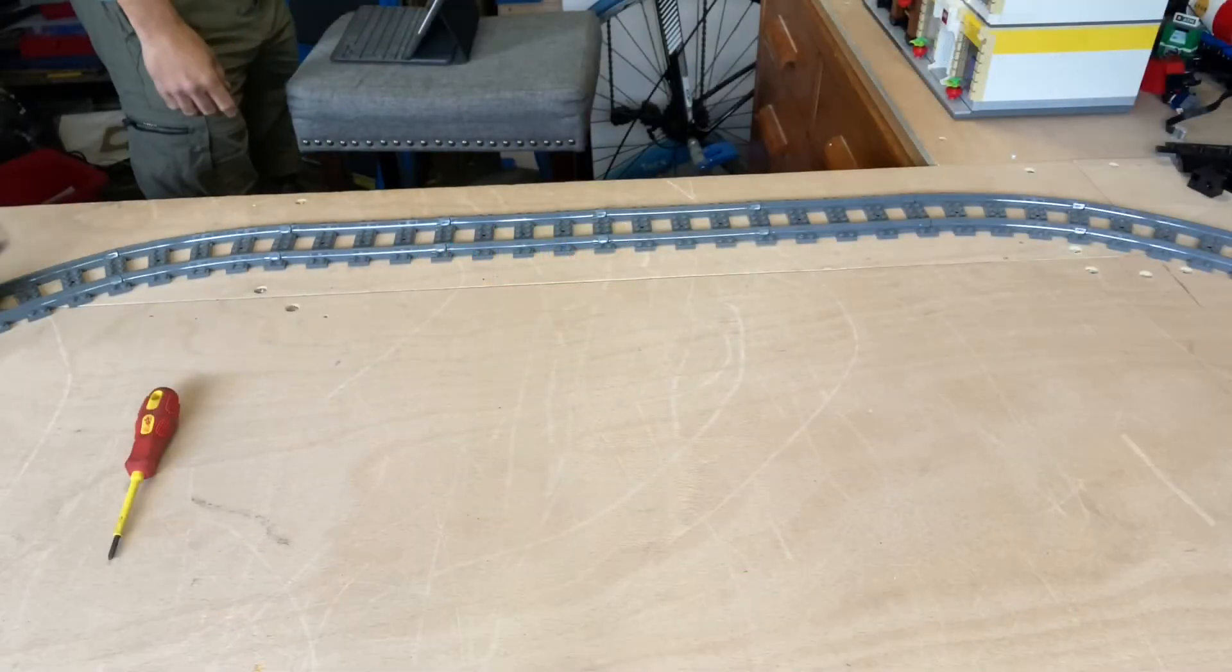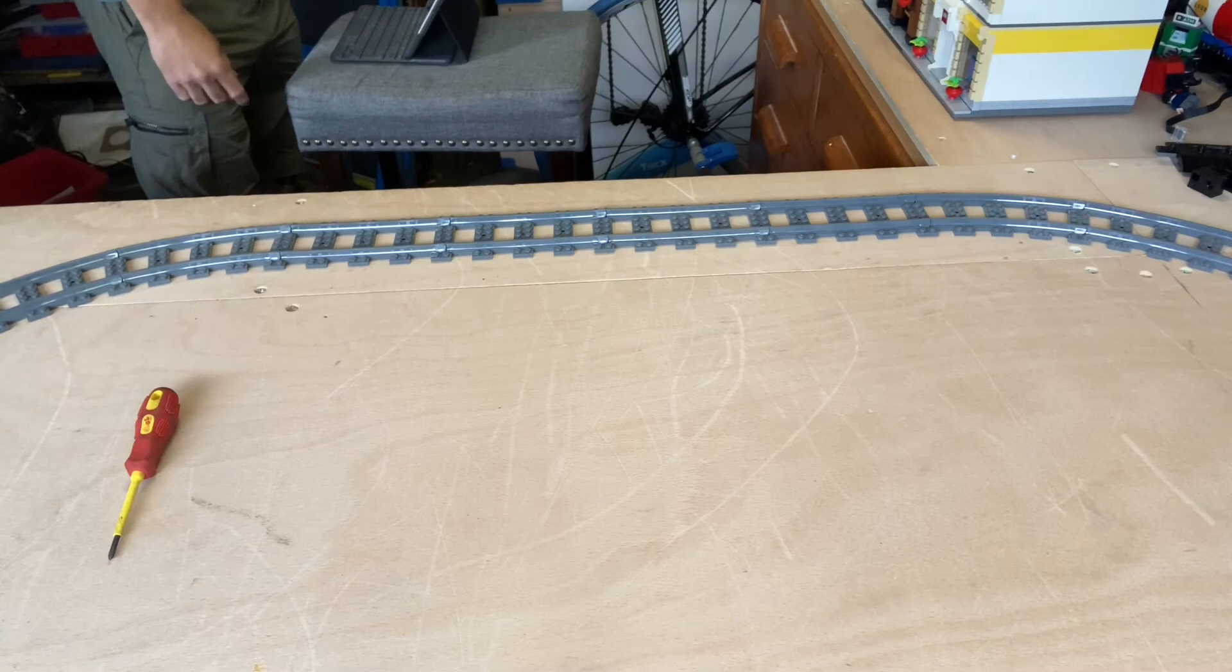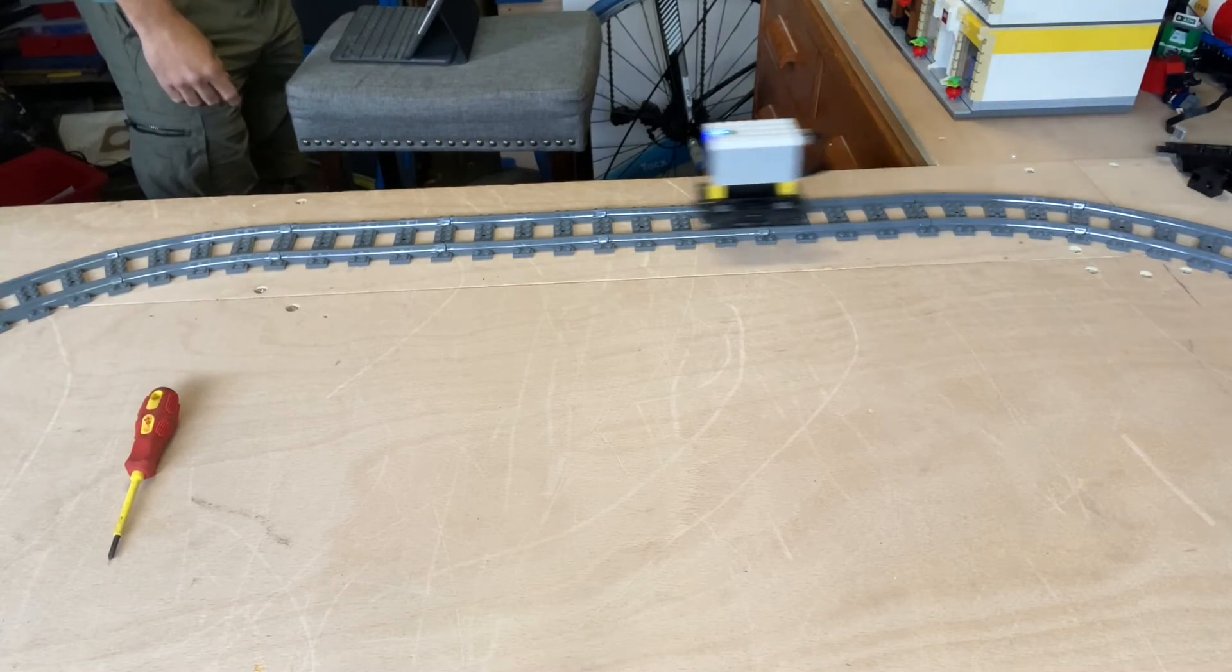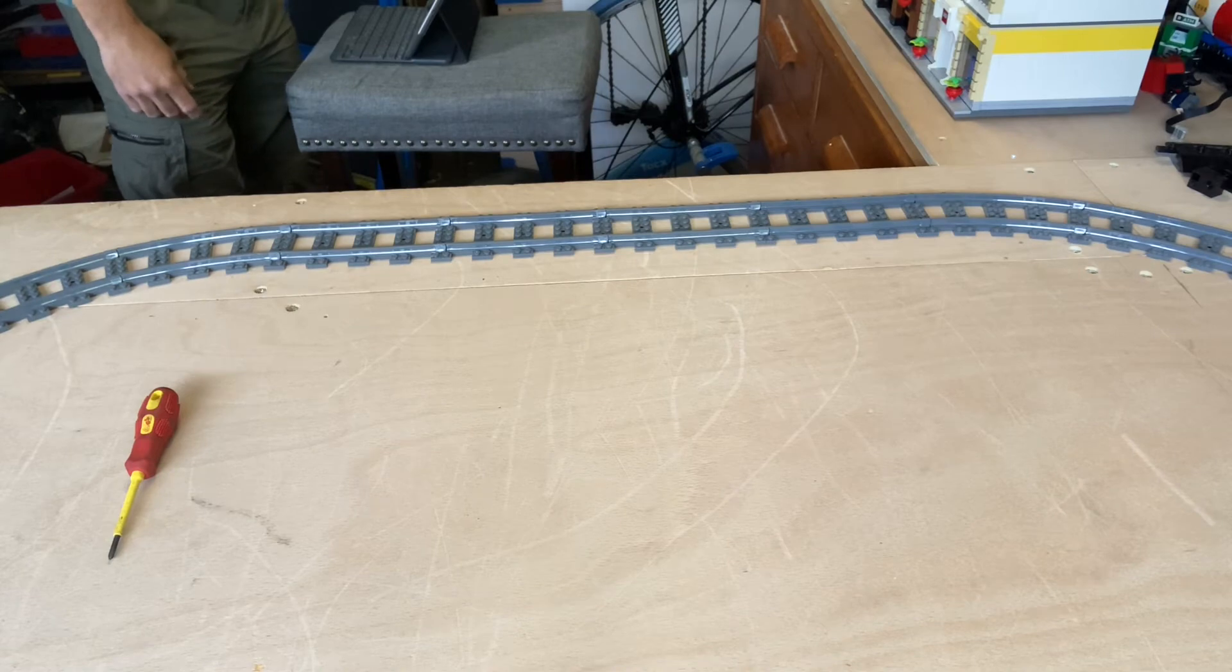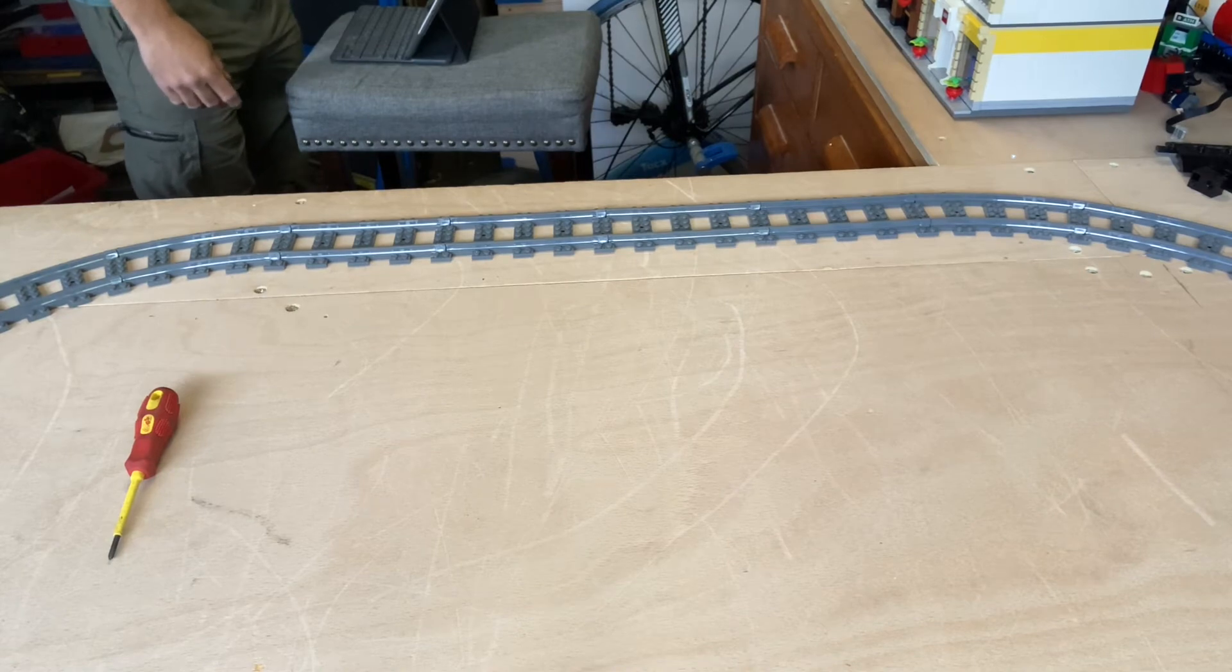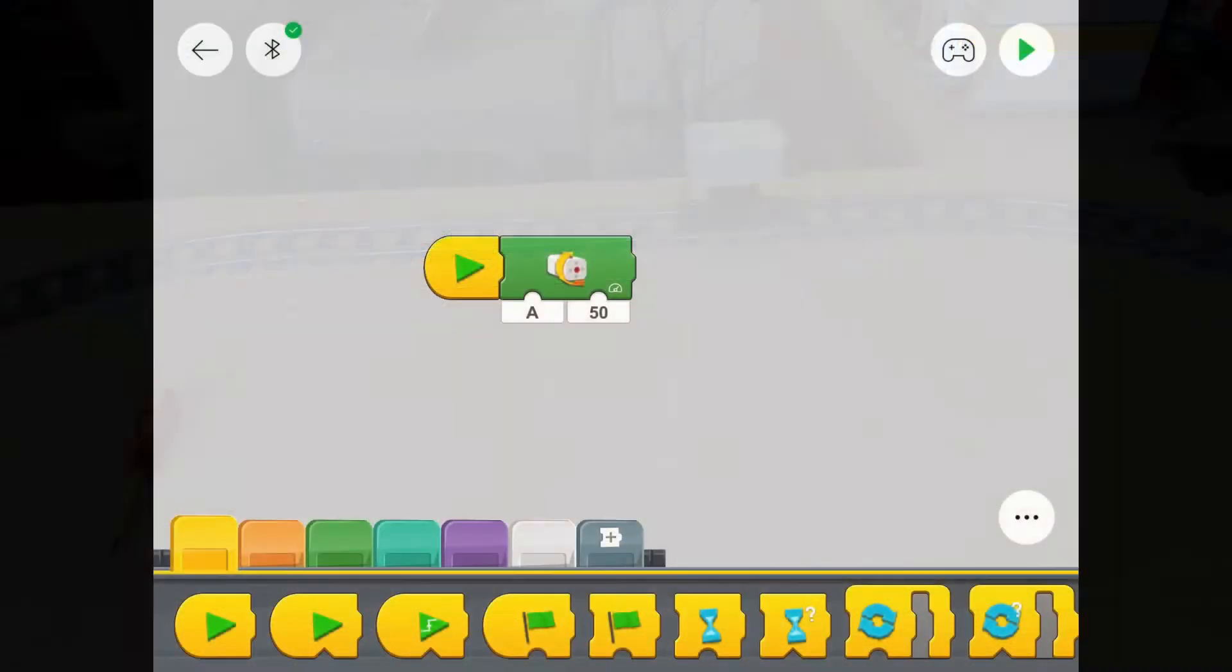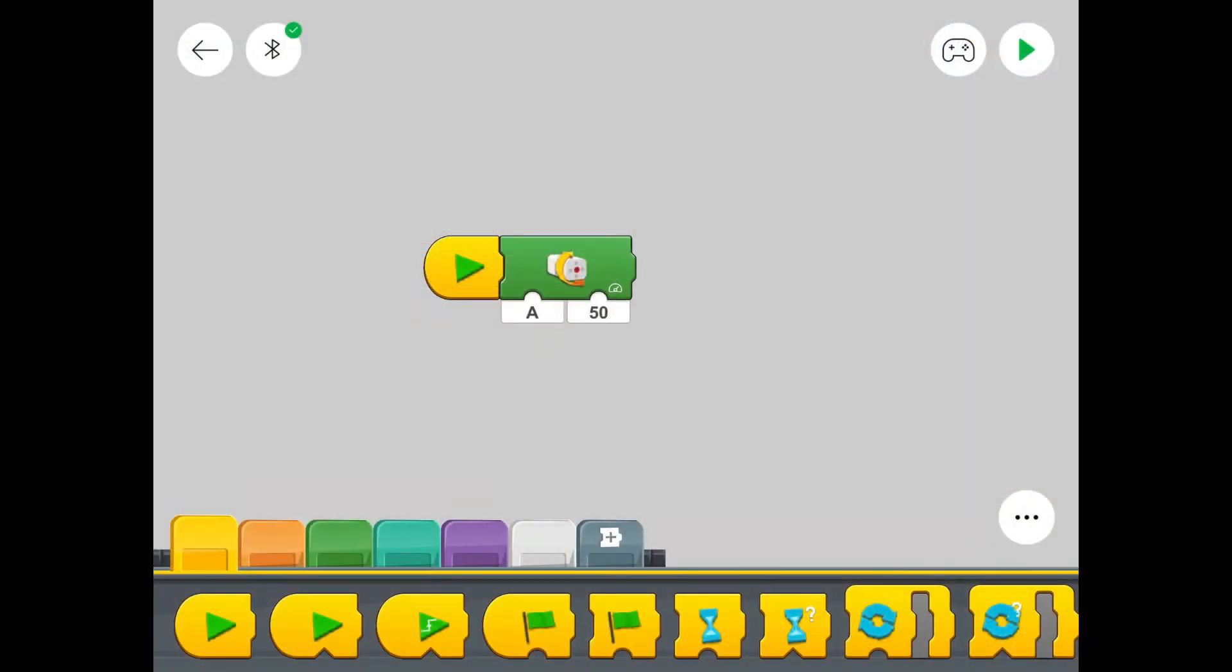Now our little train will run around the track forever and ever until the batteries die or we press stop. But let's go back to the menu. Stop the train and do something a bit different.